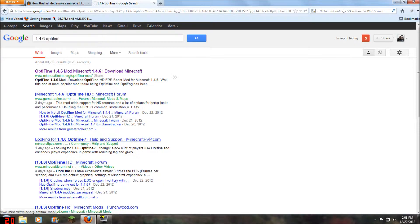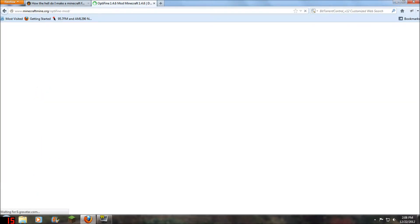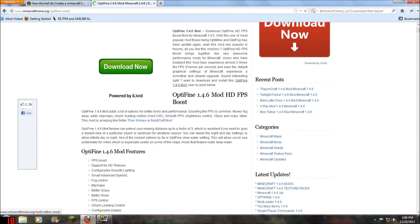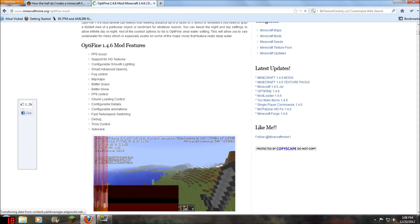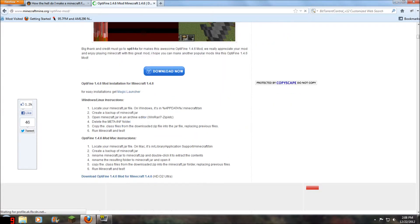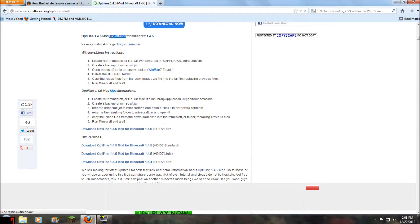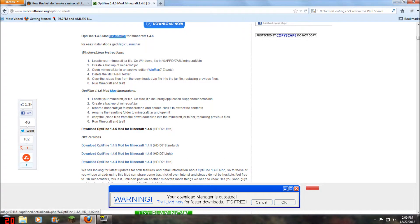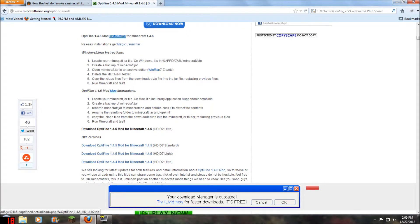And right there, the first link. Just scroll down through all the BS, and you want to find this one. Download OptiFine 1.4.6 Mod for Minecraft 1.4.6.